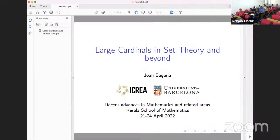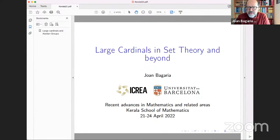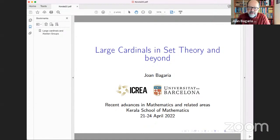Professor Bagheria works in the most fundamental of mathematical areas, going beyond the established standard structure of set theory, working on large cardinals theory and beyond. Welcome, Professor Bagheria. Thank you very much for the introduction. It's a real pleasure to be speaking here in Kerala, even though from a distance. I'm very happy to be speaking here about set theory.